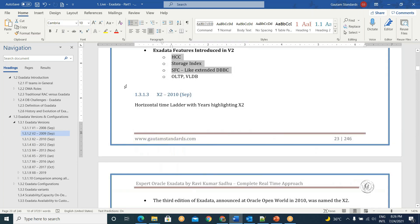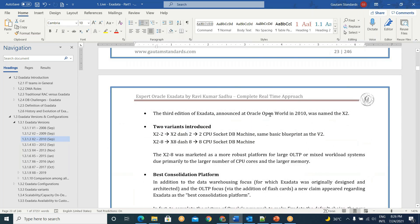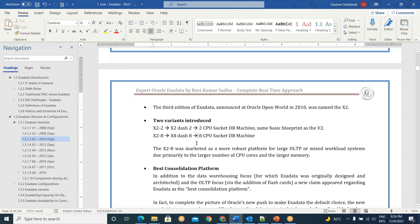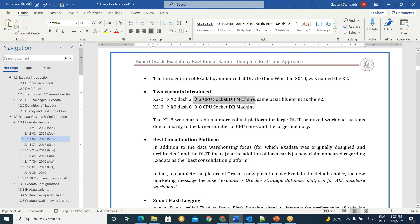Next, in 2010 the X2 machine came. At OpenWorld conference in 2010 they named it X2 — changing from the V1, V2 naming sequence. Two variants were introduced here. As an Exadata specialist, you need to think like a hardware engineer — processor, RAM, all this kind of stuff. Two variants introduced in X2: X2-2 means a two CPU socket database machine, and X2-8 means you have eight CPU sockets.